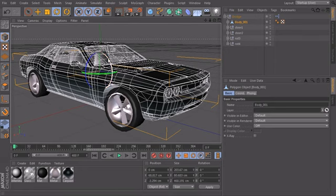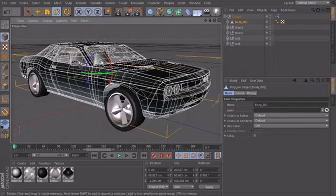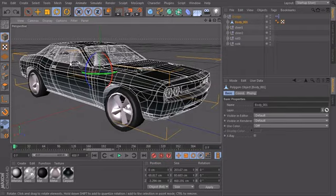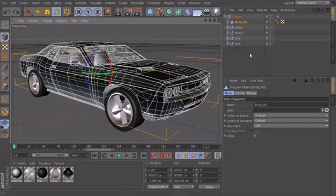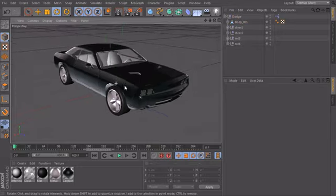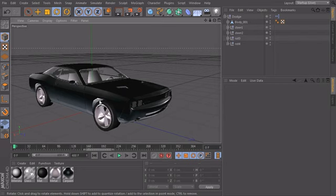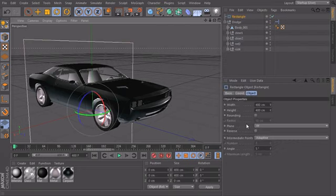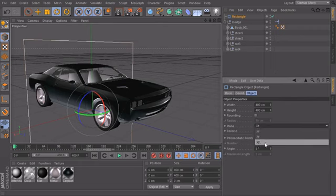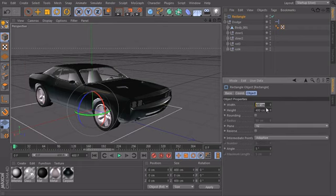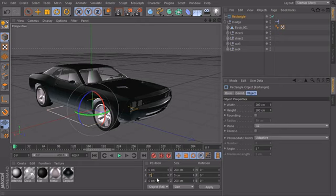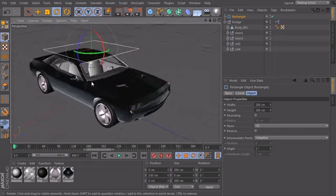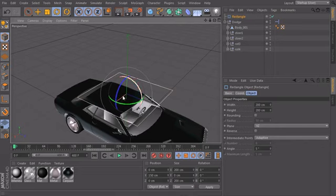Now we know that we want to do something with this axis and of course also with the banking. To do this we should at first create our controllers. I will create a rectangle, set it to XZ that it's flat and scale it down to maybe 200 centimeters. Then we will lift it upwards, type in the Y position 150 that it's exactly above our car.